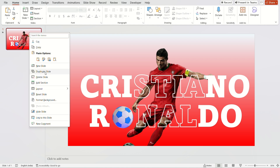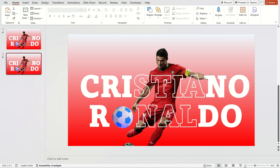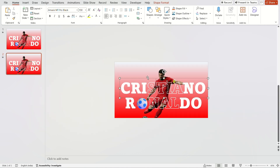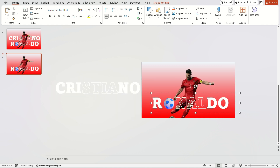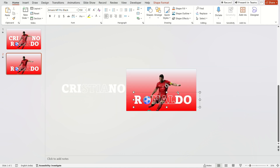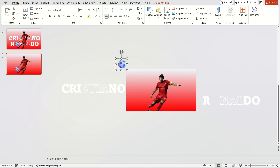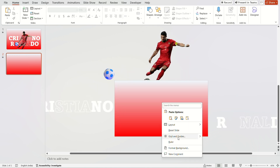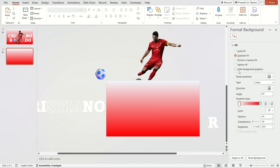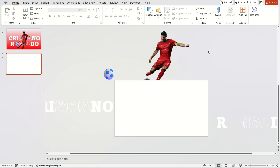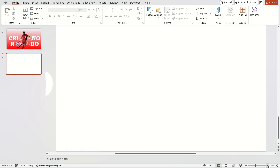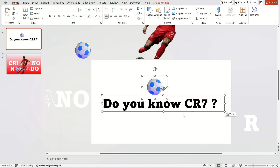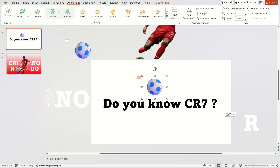Now, duplicate the slide. Then, move the content from the first slide to outside. Then right-click on the mouse, go to format background, and choose the solid fill option, which should be in white. Now, insert the text on the first slide. Select the football emoji and add the bounce animation.